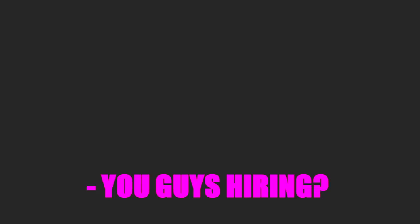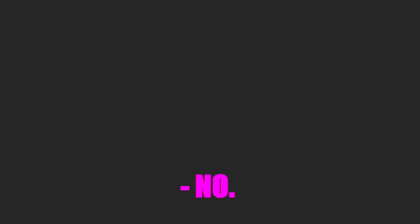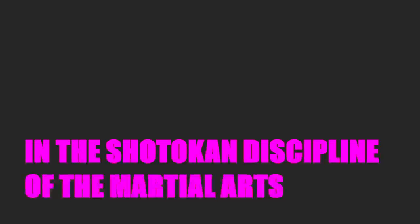Hello? Hello. Can I help you? You guys hiring? No, we're not. You're not, huh? No. You're not hiring a guy who was a master in the Shotokan discipline of the martial arts and who trained Green Berets for four years on the Mekong Delta before he began his three-year tour?